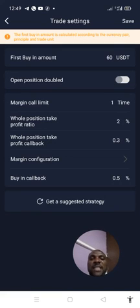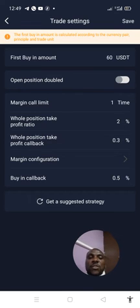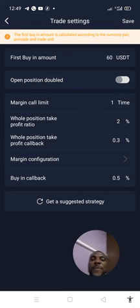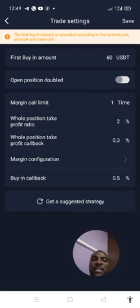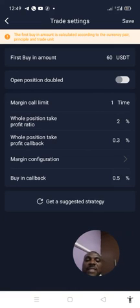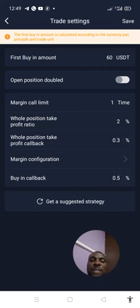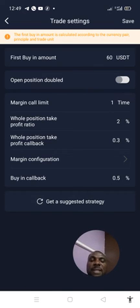Then come down to your margin call limit. Since we are entering a one-shot trade, our margin call limit is going to be 1, so you type 1. Our whole position take profit ratio is going to be 2% — remember the signal said take profit is 2% — so you type 2%. Then our whole position take profit callback is 0.3. For a one-shot trade, the callback doesn't really matter so you can leave it at 0.3%.